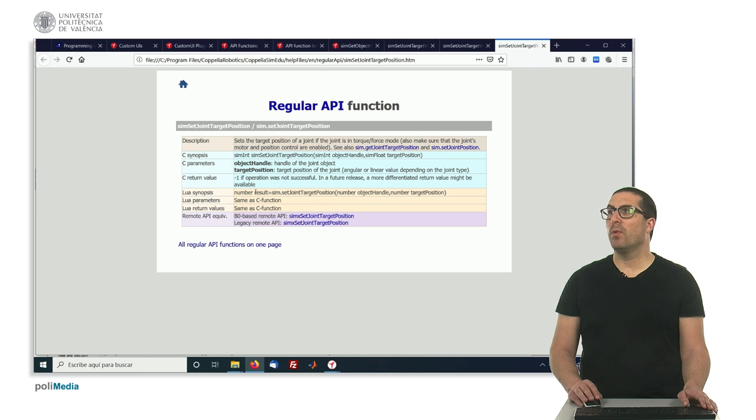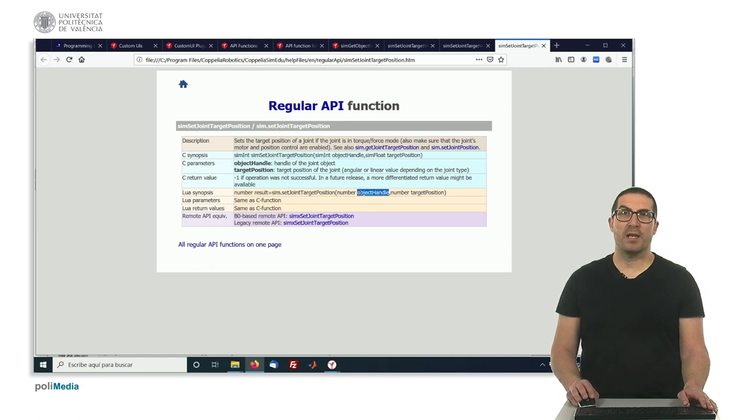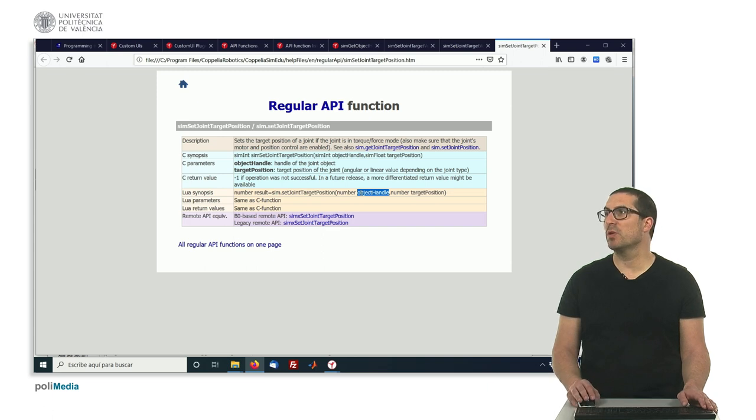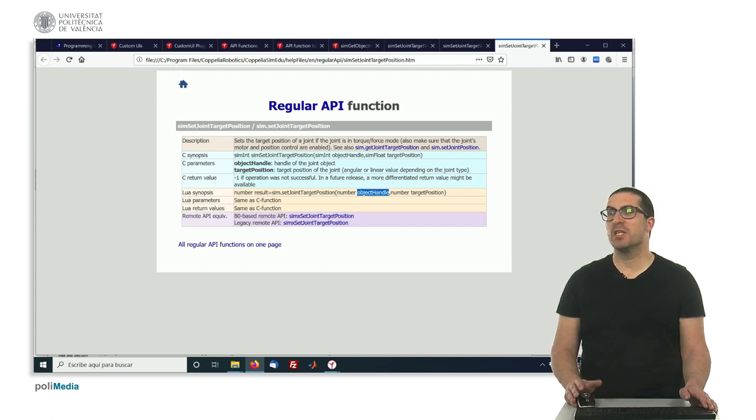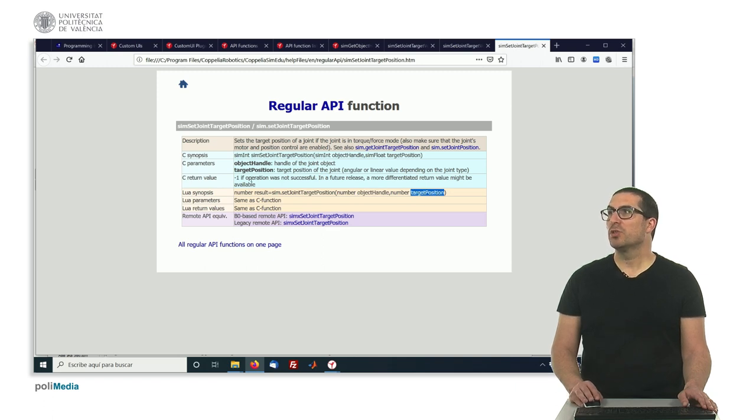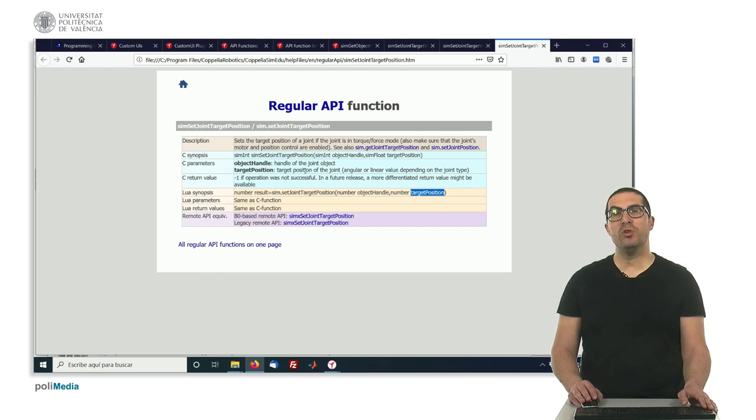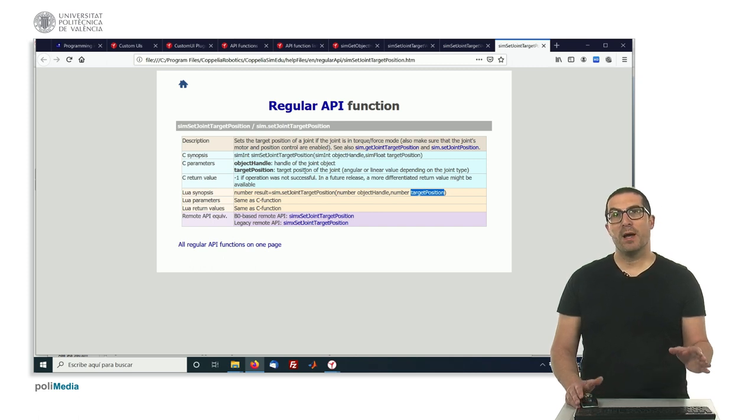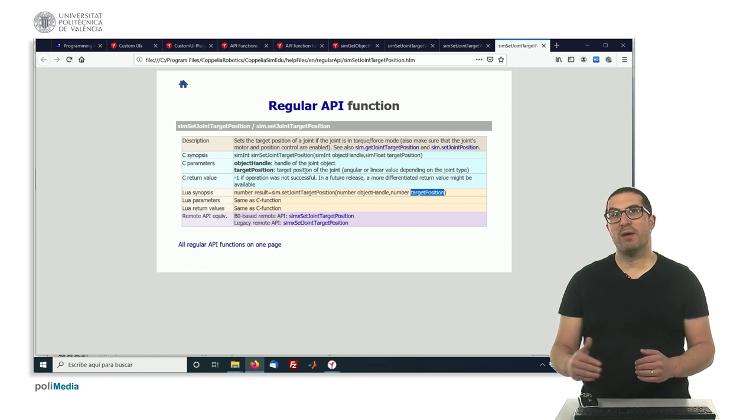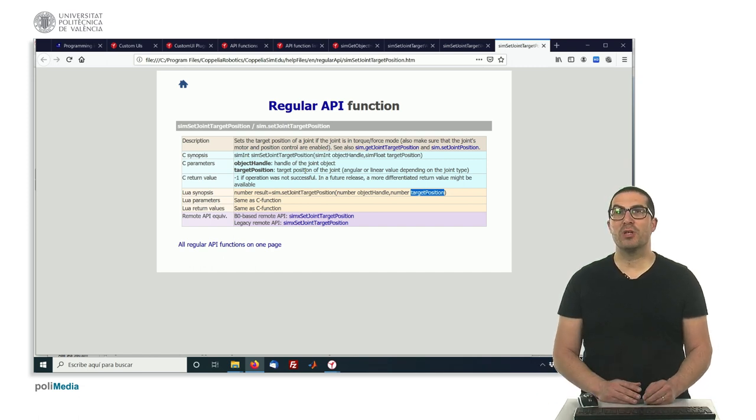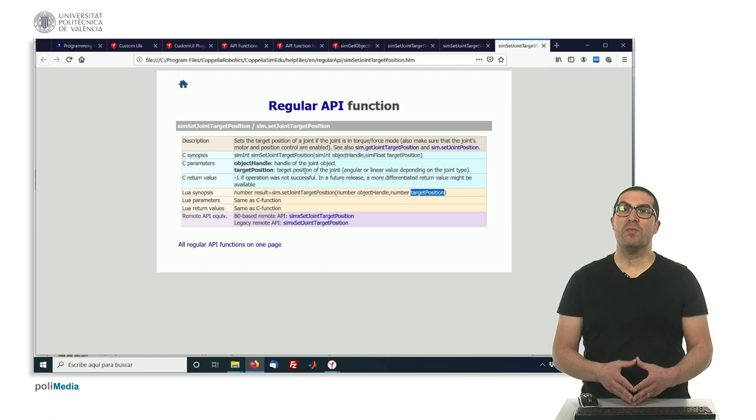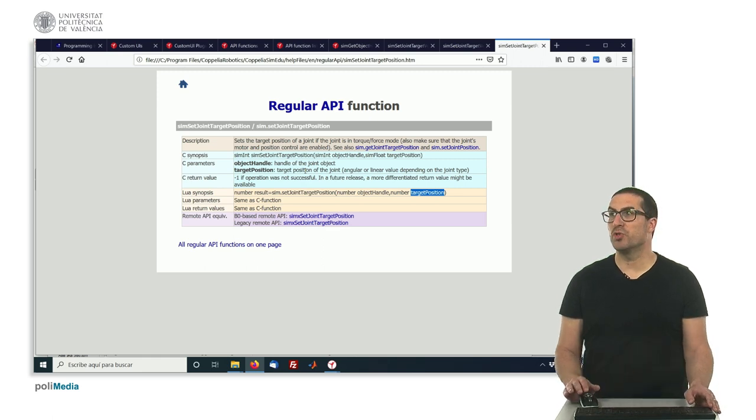And what this function expects is a handle, exactly as the previous function we saw, the set target velocity. So this is the joint handle and expects a target position. So these are the two parameters: the joint object handle and the target position, which could be a position in meters if we have a prismatic joint or a position in radians if we have, in this case, a revolute joint.